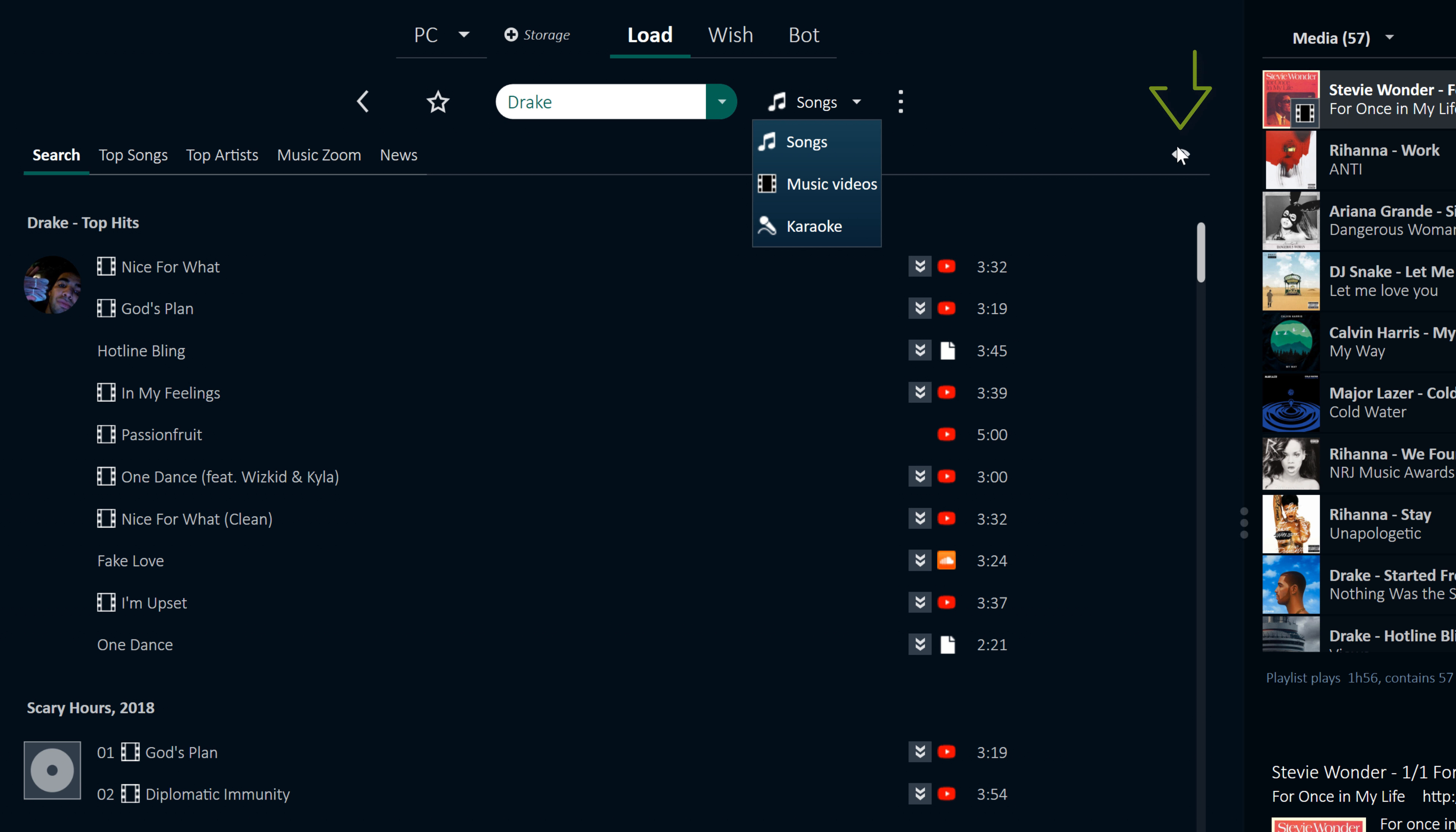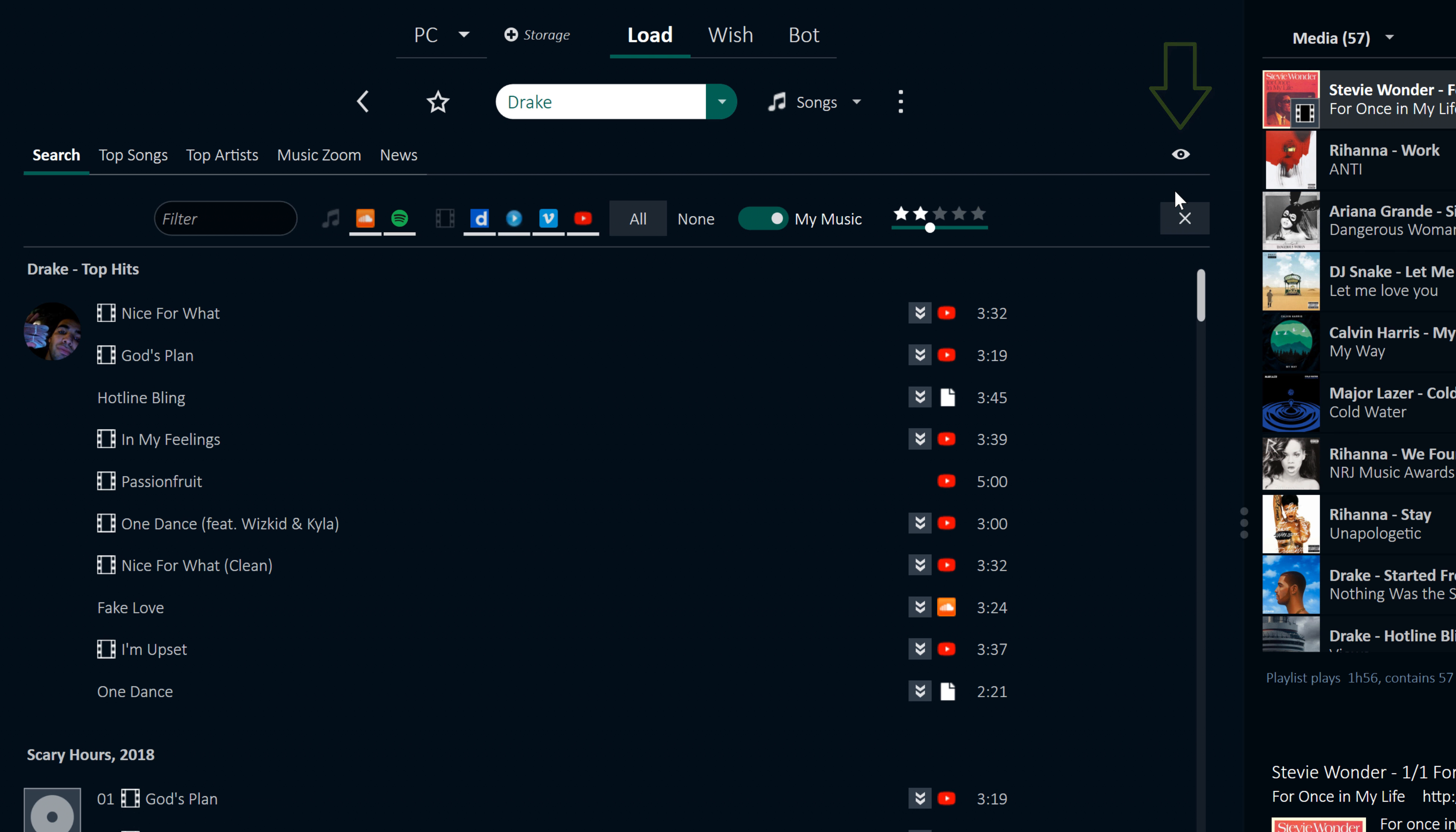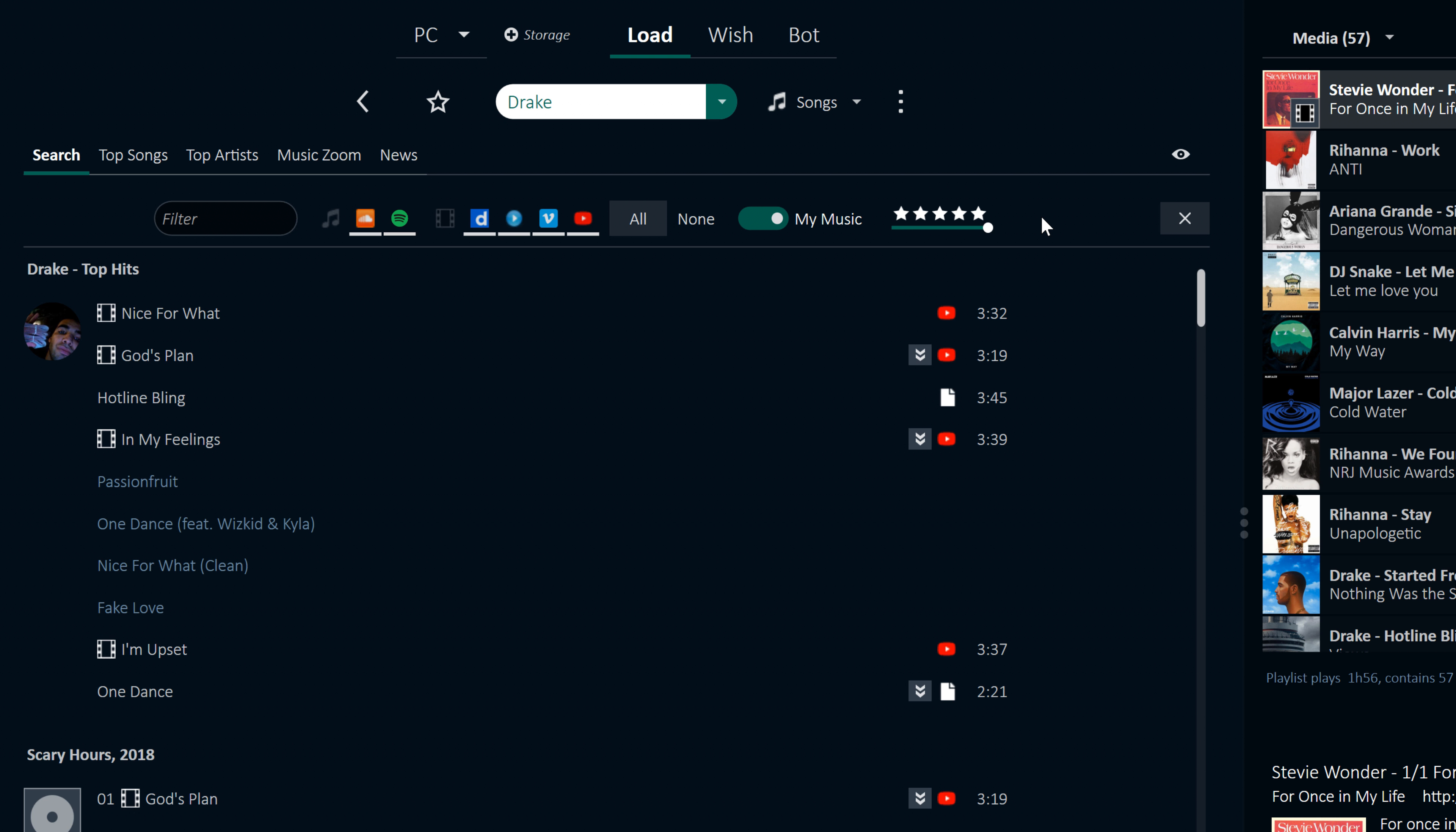Clicking the eye icon will ensure only files of the very highest quality are shown, controllable via the number of stars in the filter bar. You can also filter which sources should be used when searching, with Spotify being a popular recent addition to this list.